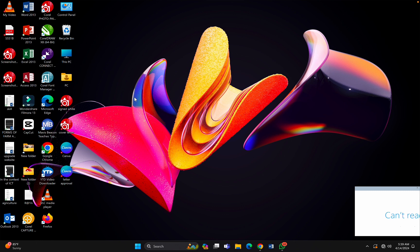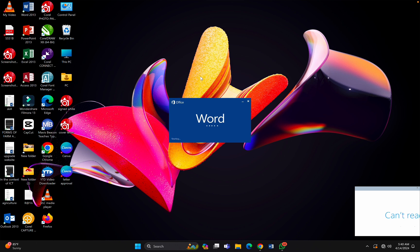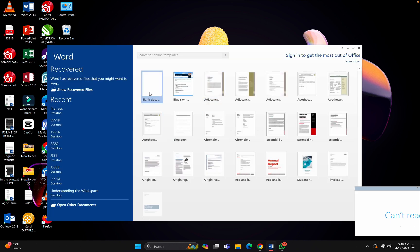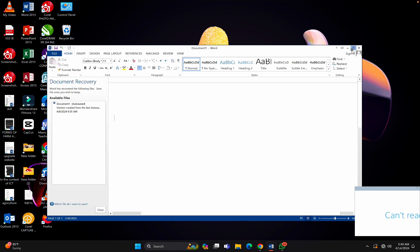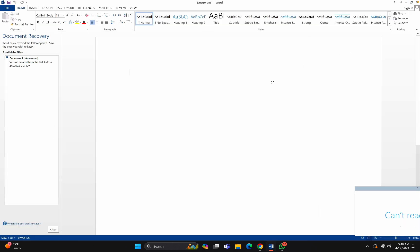Good morning dear friends, welcome back to my YouTube channel. In today's video we are going to continue on MS Word. Let's go ahead and open our MS Word blank document. In our previous lesson we launched the features of MS Word, so today we are going to see how we can insert a table, how we can save our documents, and how we can open our documents.